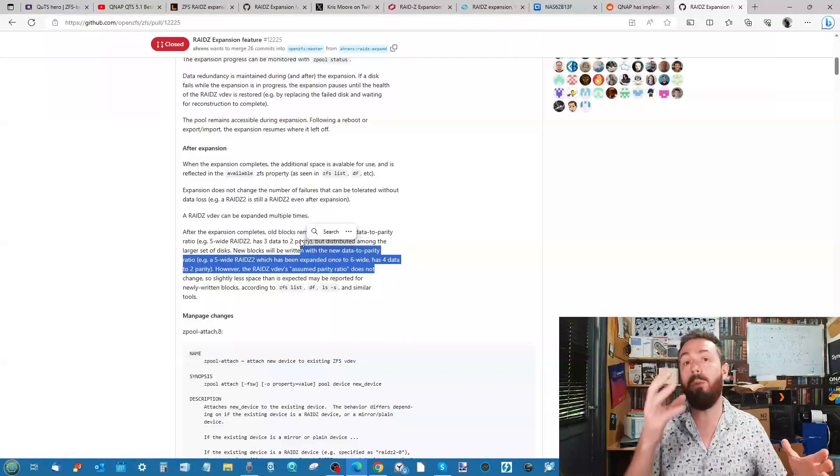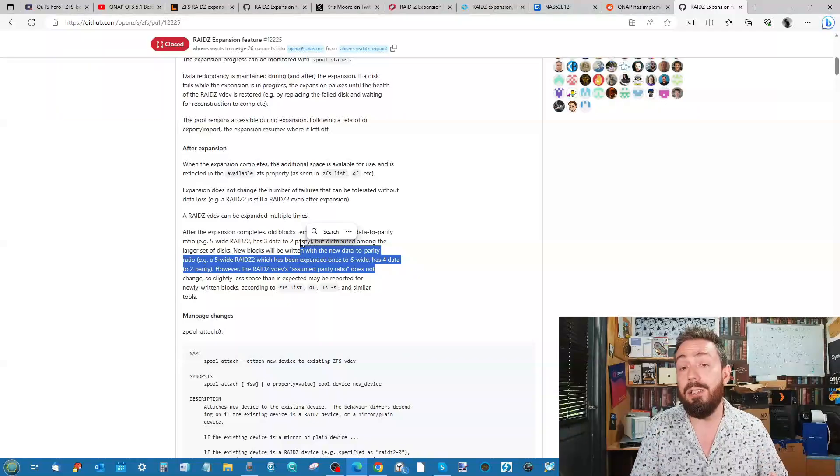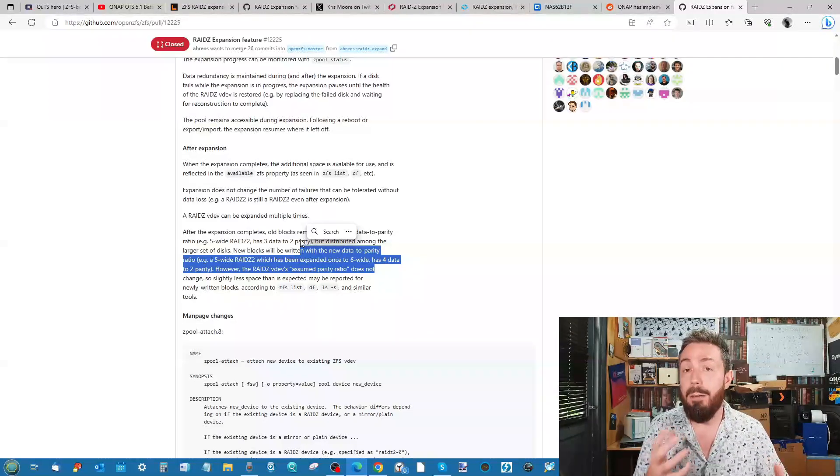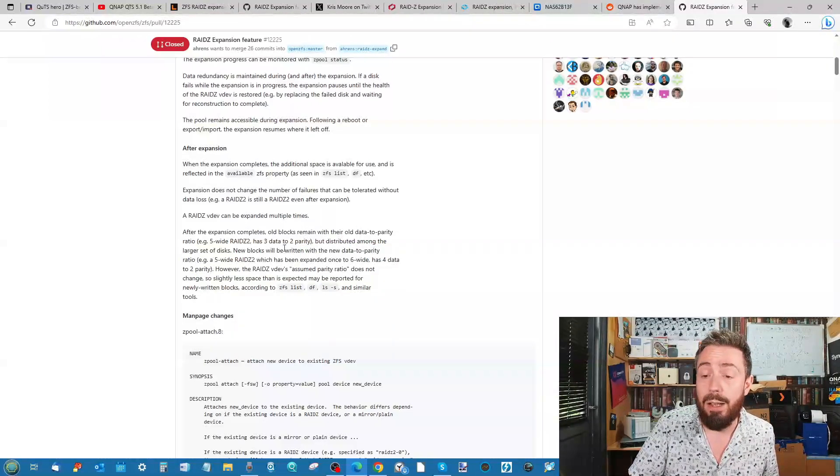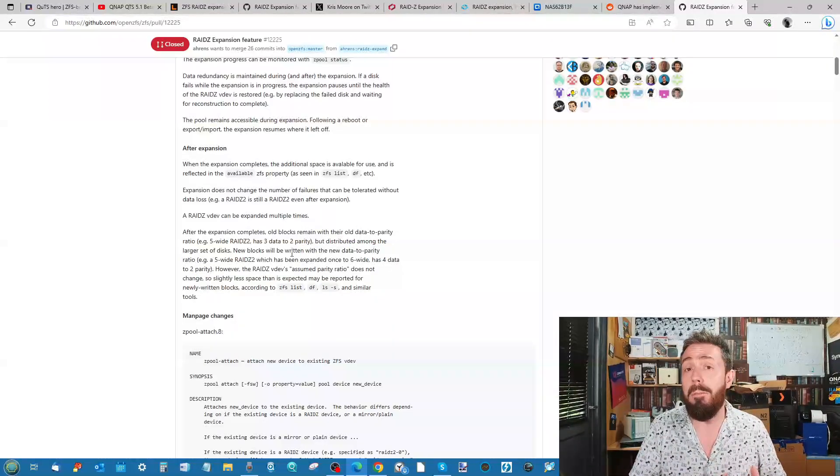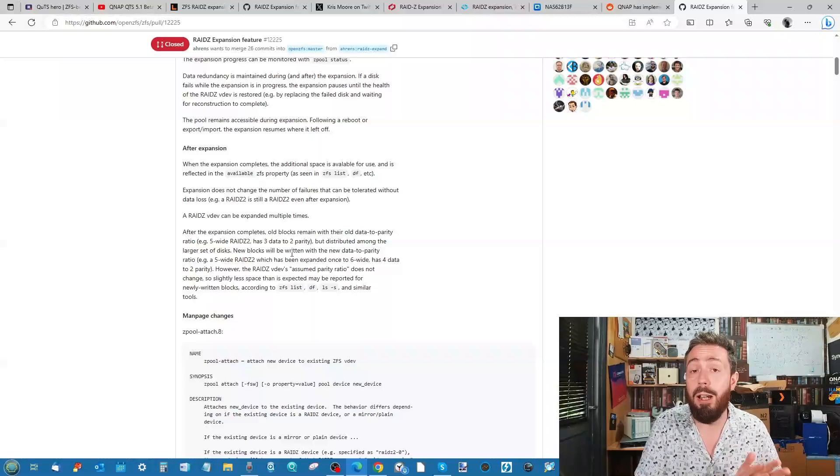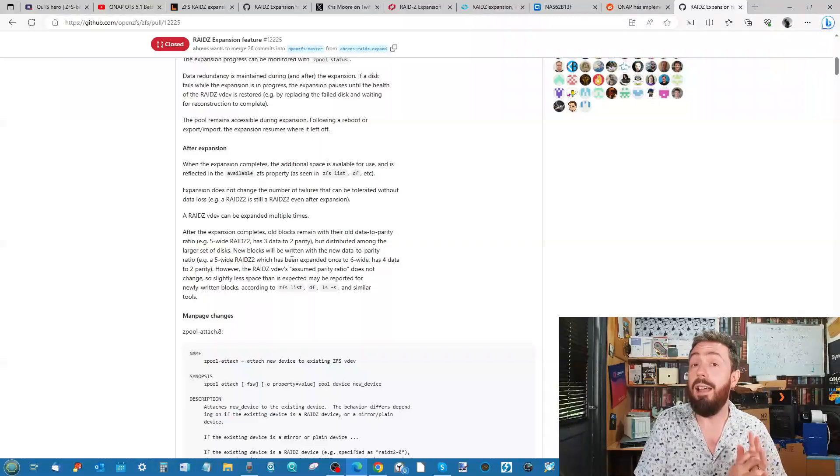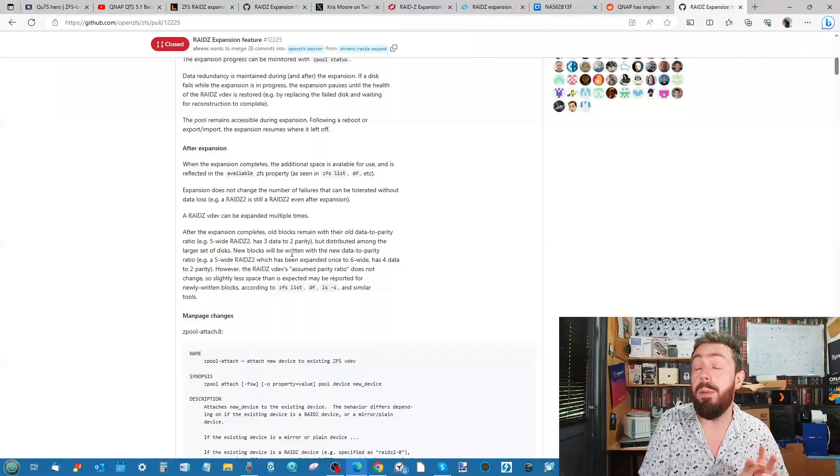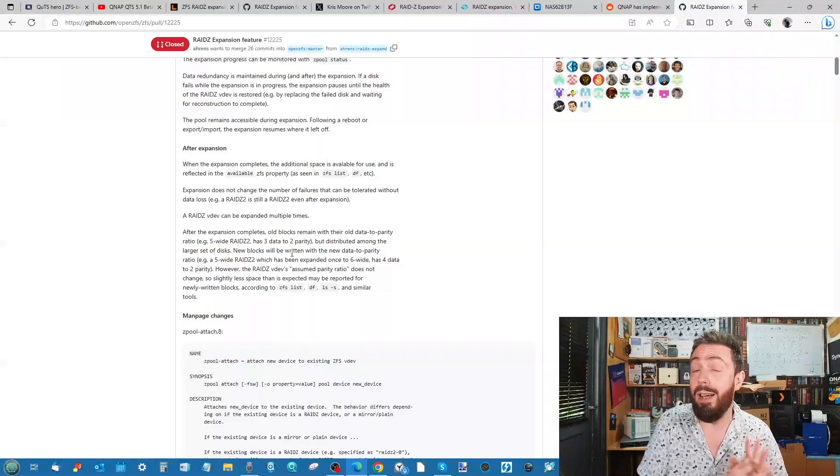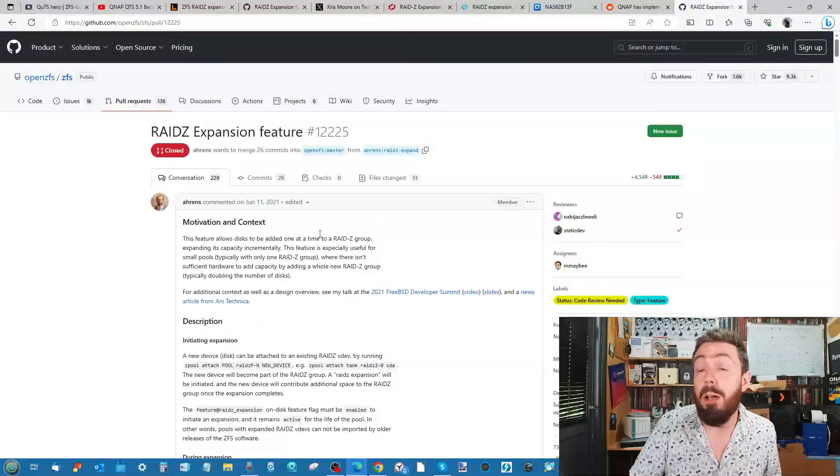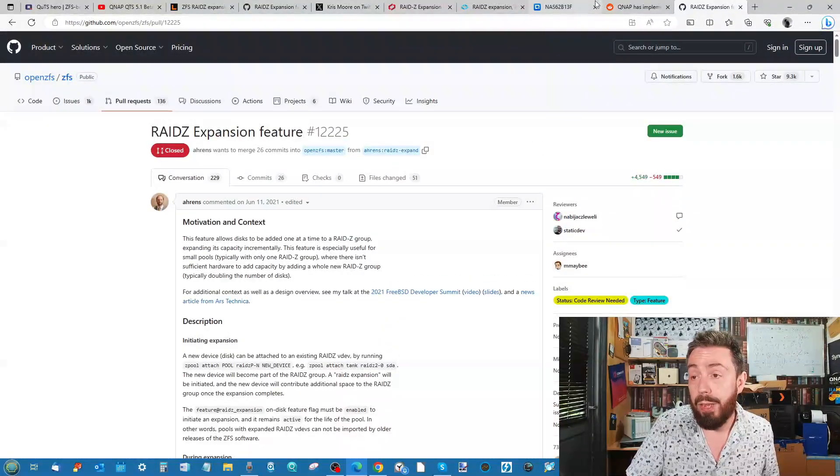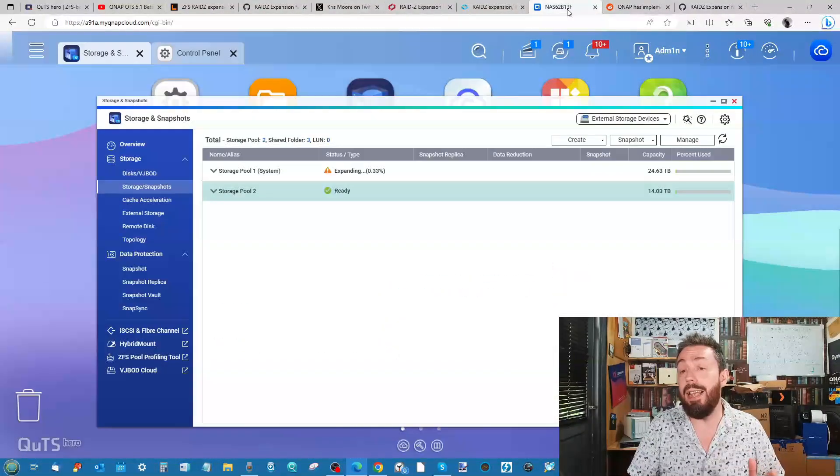If there is a white paper on this or QNAP are watching this and they've got further information on this, it would be great to hear from them and they can link below.